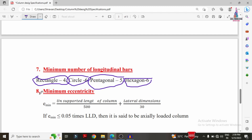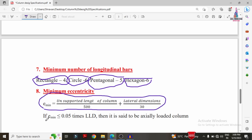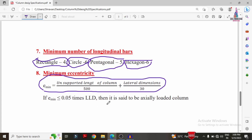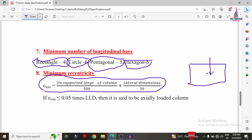The last specification is minimum eccentricity, calculated using the expression: unsupported length of the column divided by 500, plus lateral dimension divided by 30. If the minimum eccentricity value is less than 0.05 times the least lateral dimension, the column is considered axially loaded. If the eccentricity is greater than 0.05 times the least lateral dimension, it is considered an eccentrically loaded column.